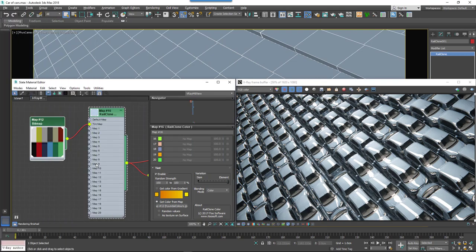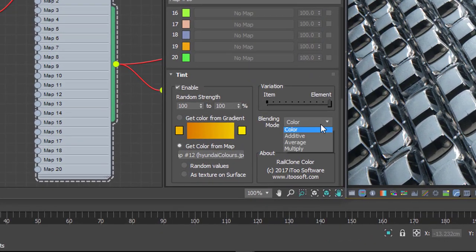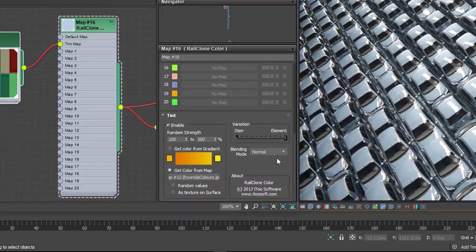So with your desired map selected, the last thing you need to do is choose a transfer mode. In this example we want the tint color to overwrite the base color, so we'll pick normal. Hit render and that's it.